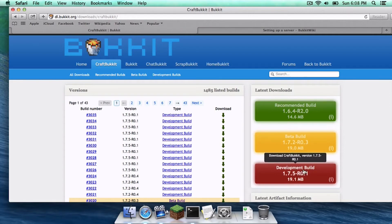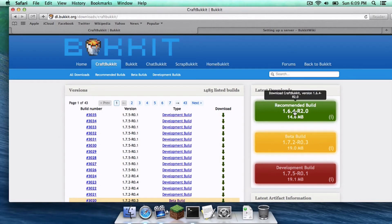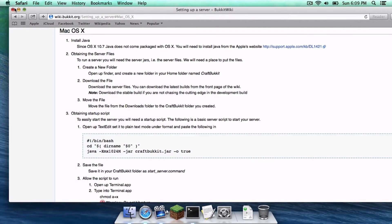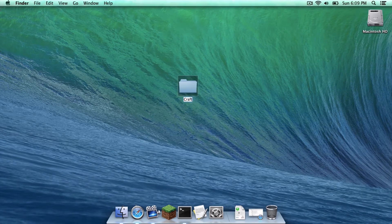I'm going to click here and it will download the latest development build for 1.7.5. If you're watching this in the near future and 1.7.5 has moved to a different build status, just click the appropriate box. Now that that is done, let's exit out of the CraftBucket tab and create a new folder — we are going to call it CraftBucket.